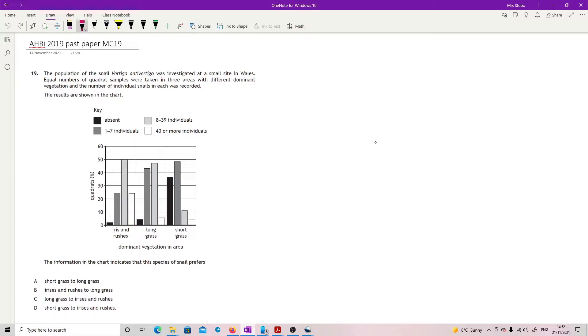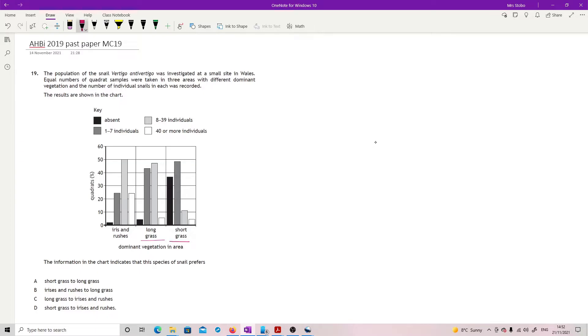The information in the chart indicates that species of snail prefers. Does it prefer short grass to long grass? Well, here's my short grass over here and here's my long grass. And you would say, well, there's more individuals. There's more with the 40 or more in the long and then more of the 8 to 39 and slightly less of the 1 to 7 and definitely less of the absent. So no, it does not prefer short grass to long grass other way around.